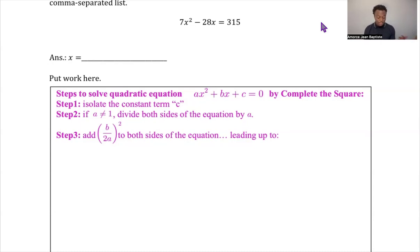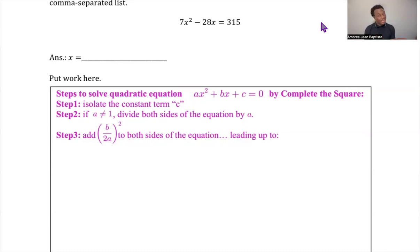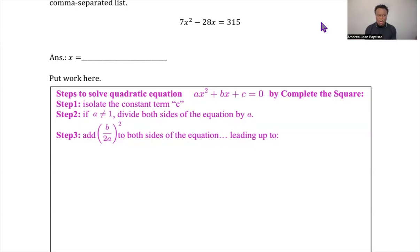You also need to check whether a is one or not one. If a is not one, you divide every term by a to make the coefficient of x² equal to one. So you divide by that coefficient and then proceed to the next step.